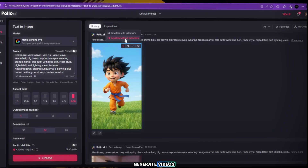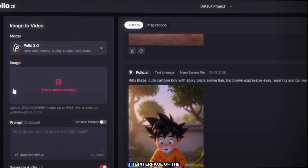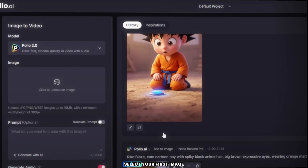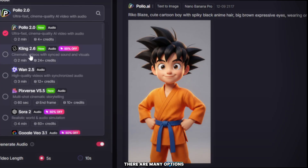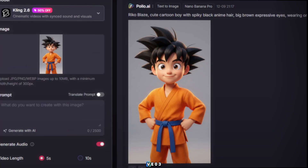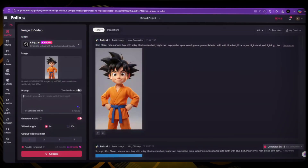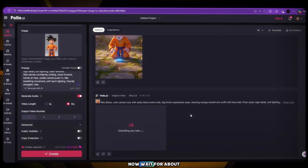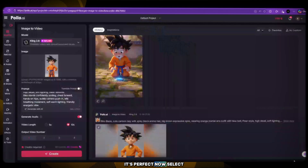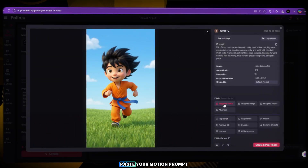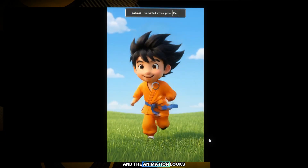Now we're ready to generate videos — it's time to turn our images into animation. Go back to the home page of Polo AI and click on Generate Video. You will now see the interface of the AI video generator. Select your first image and click on Image to Video. The image will automatically upload into the editor. Now choose the model — there are many options available including Sora 2, Kling 01, and Google VEO 3. For this first example I'm using the Kling 2.6 model. Select the video duration — 5 to 10 seconds works perfectly. Choose the output quality and then click Generate. Now wait about 2 minutes and then BOOM — your first video is ready. Now select the second image, choose Image to Video, paste your motion prompt and click Generate. Wait 1-2 minutes and the second video is ready. The animation looks so realistic.